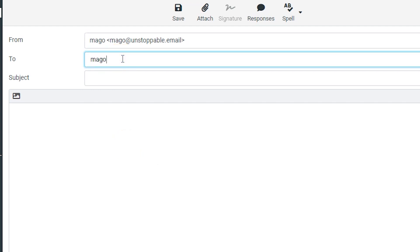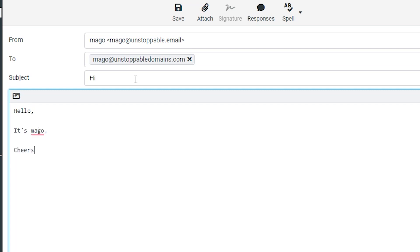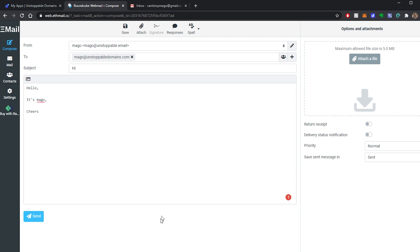I'm going to send it to my corporate email. There you go. Hi, hello, it's mago. Send it.